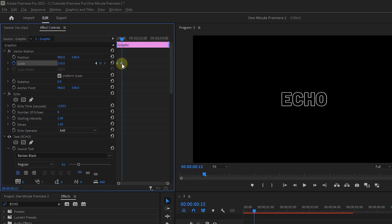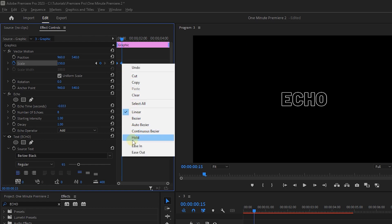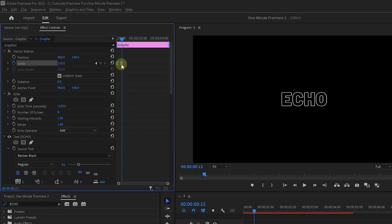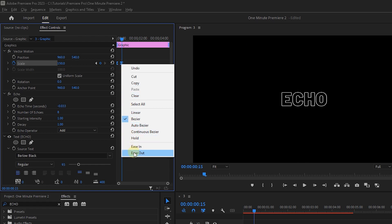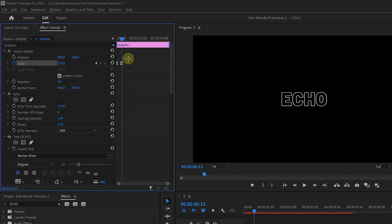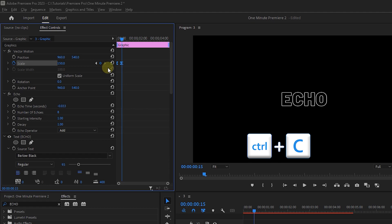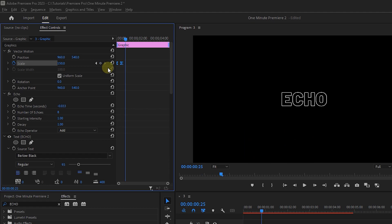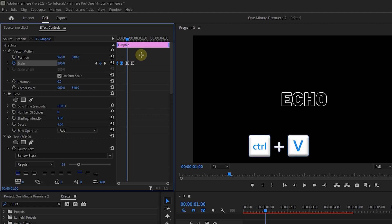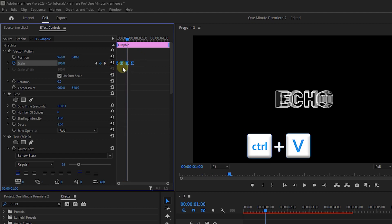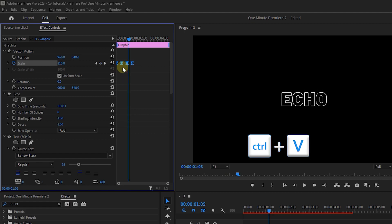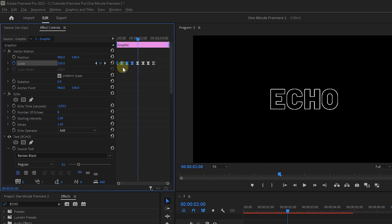Select both keyframes, right click and add Ease In and Ease Out. Now press Ctrl plus C to copy the keyframes, move forward 15 frames, and press Ctrl plus V to paste them, and do this multiple times.